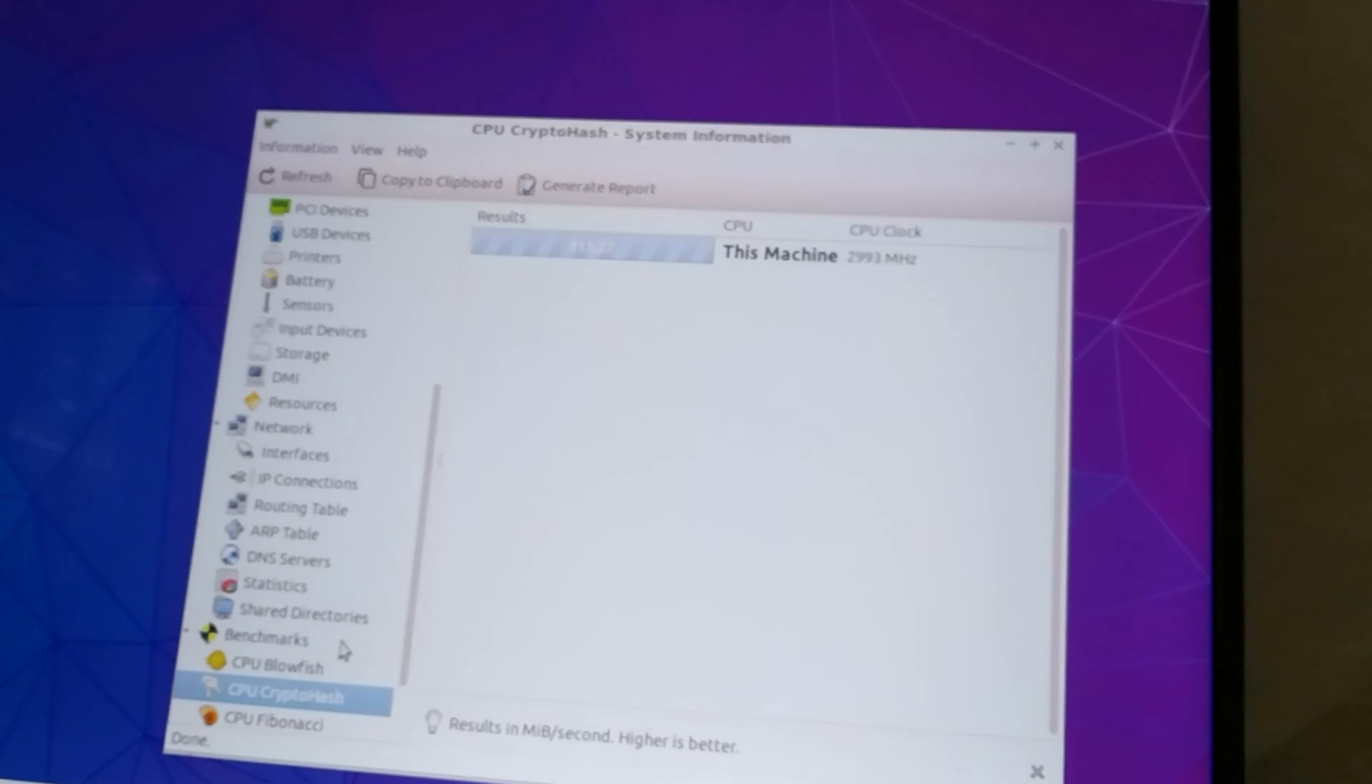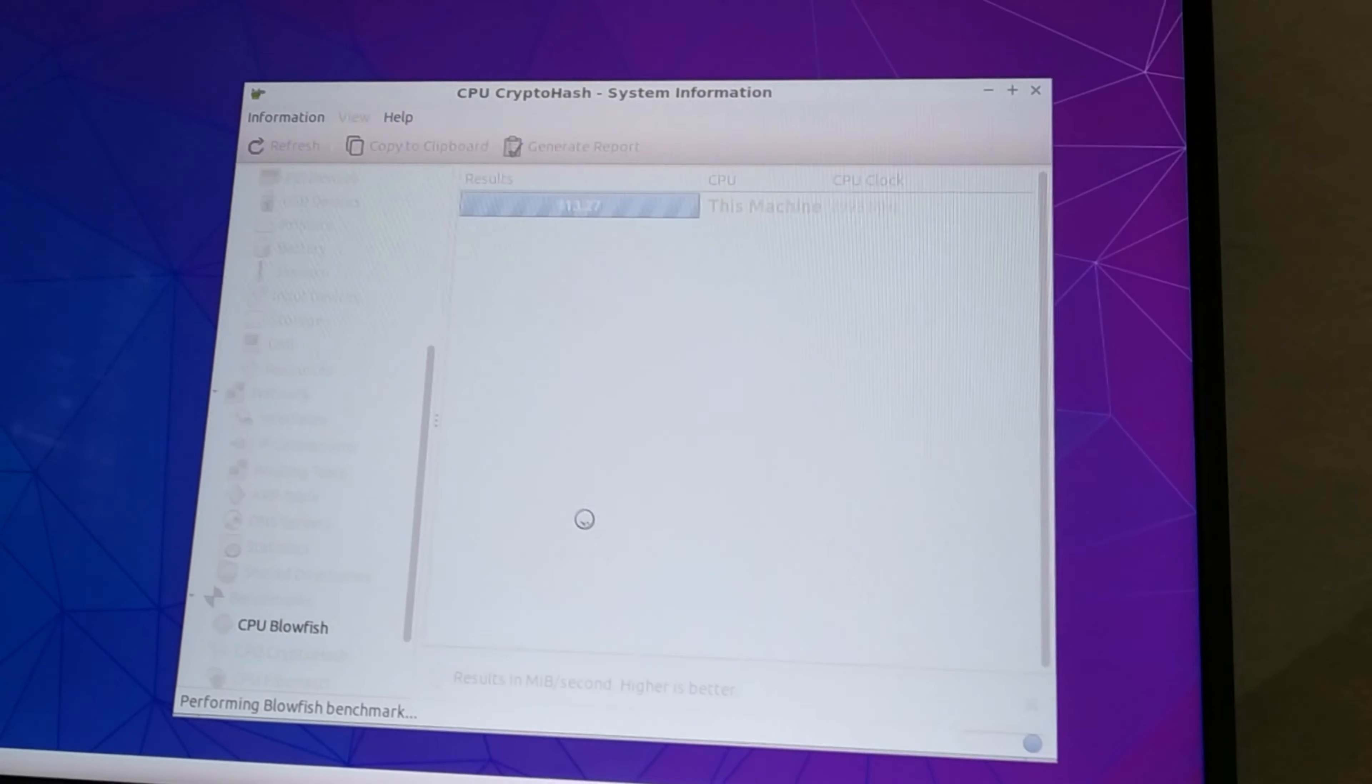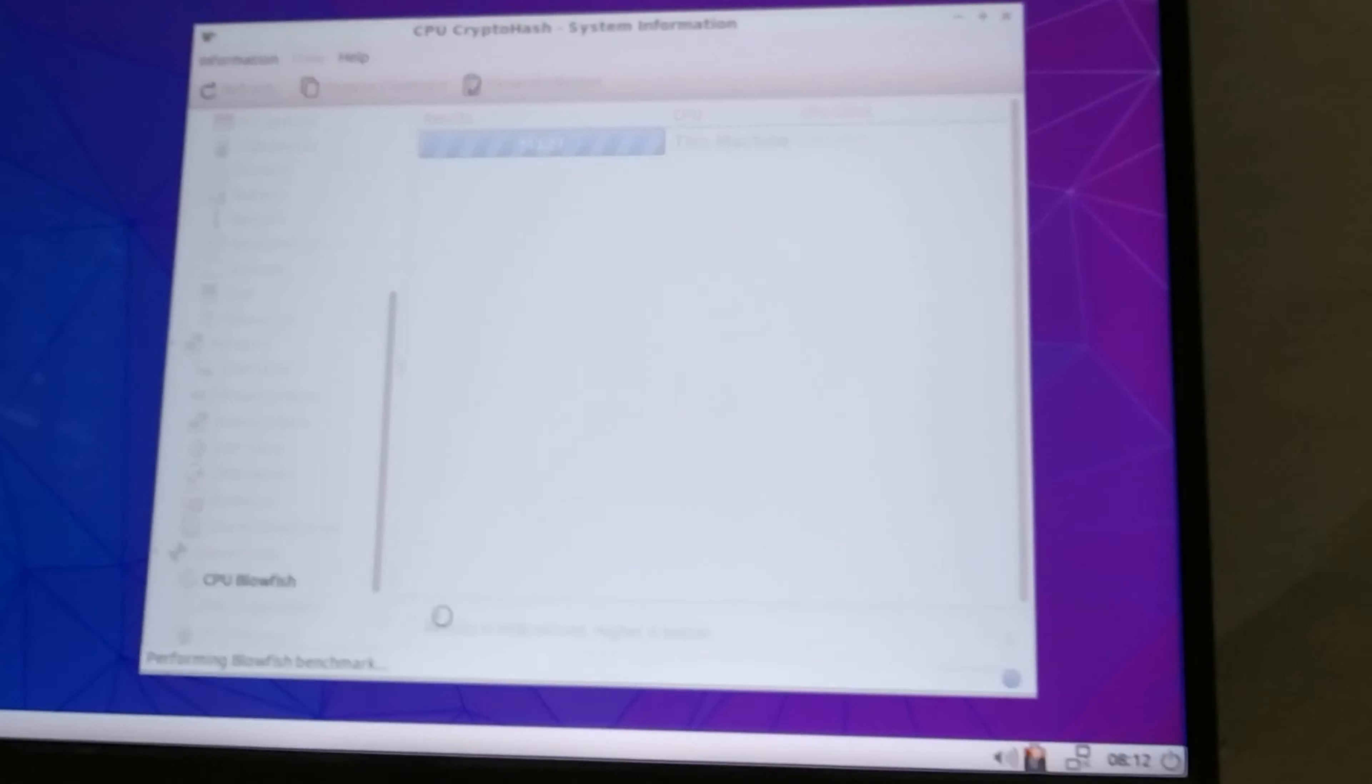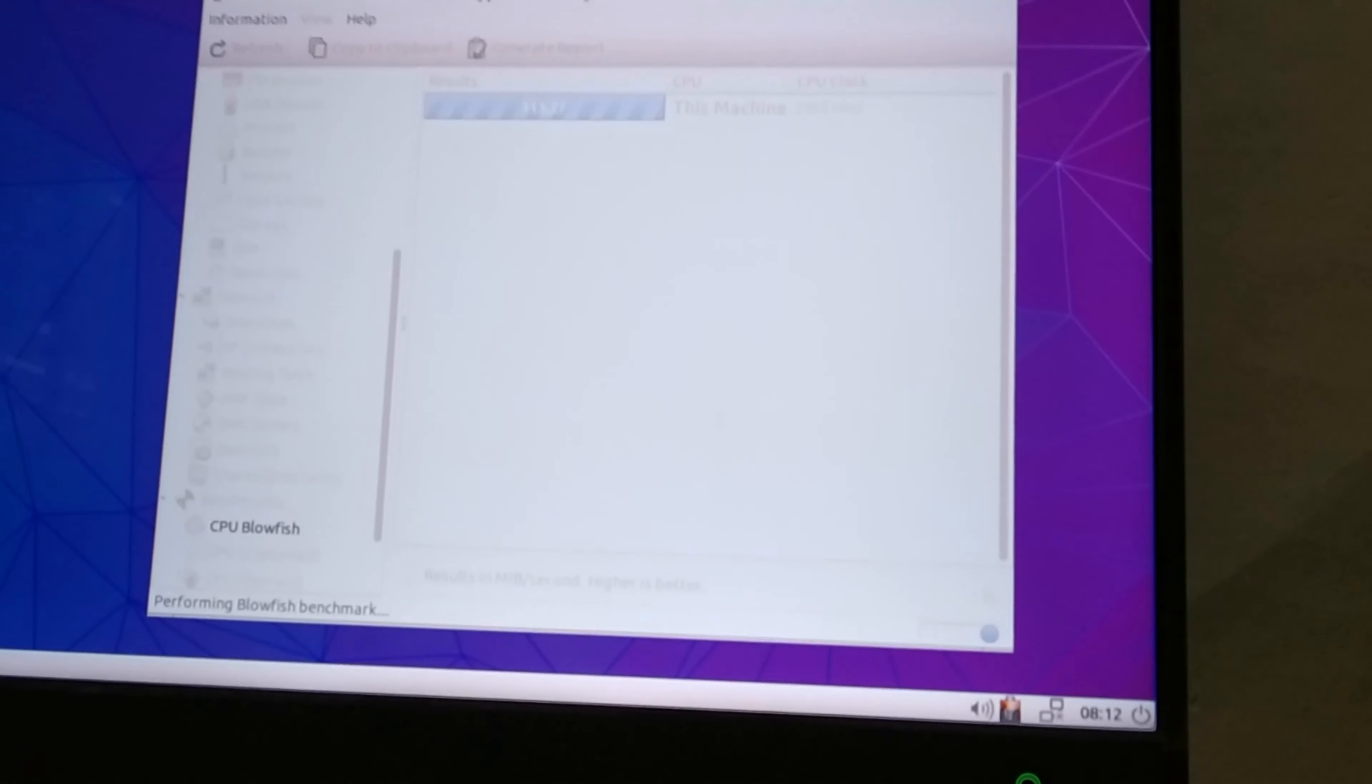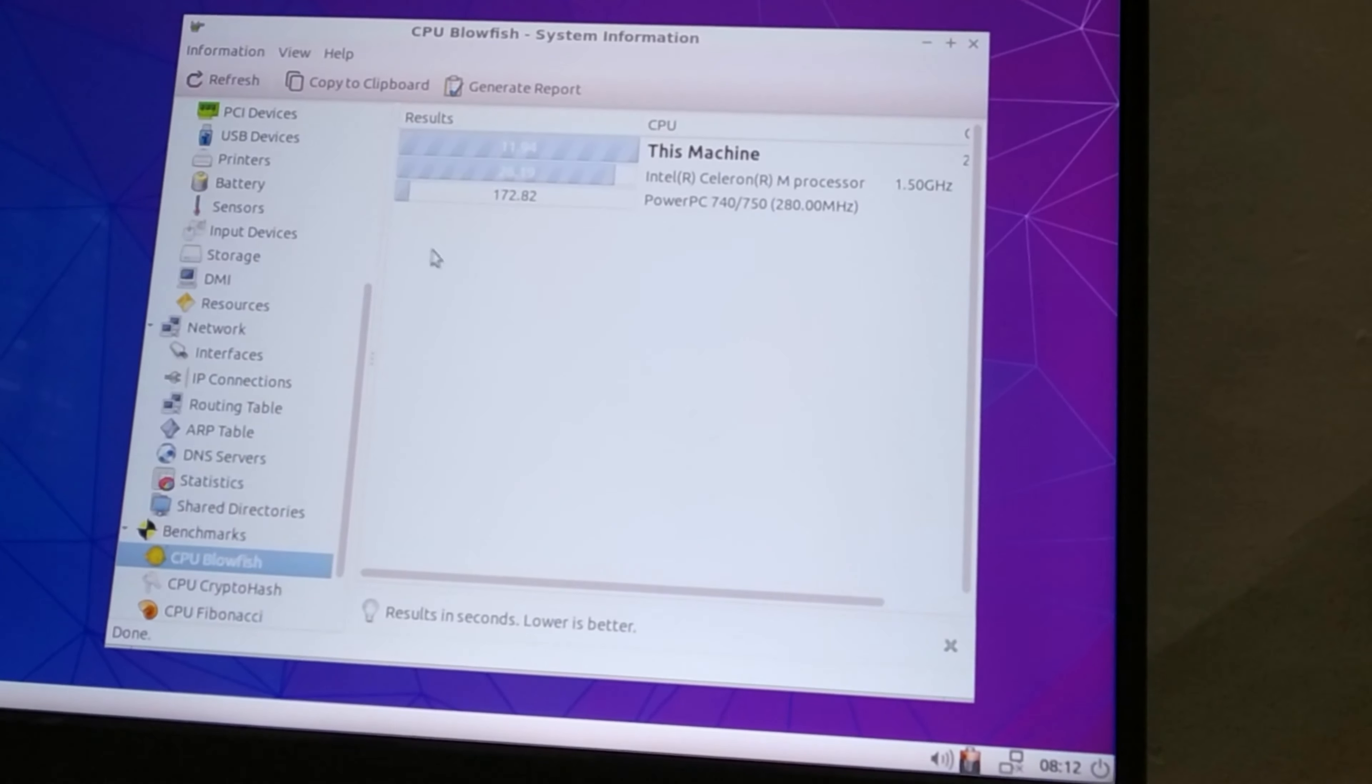113.27 for CPU crypto hash. CPU blowfish, well it's going to take some time. Pentium 4 is a 2005 processor which is like 15 years old. So we've got a 15 year old processor running a five year old operating system.